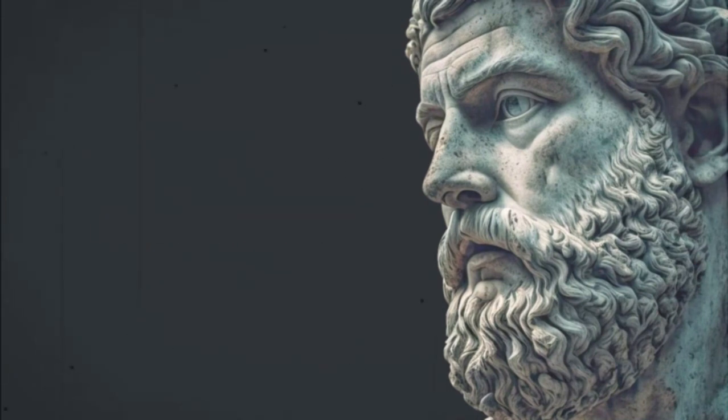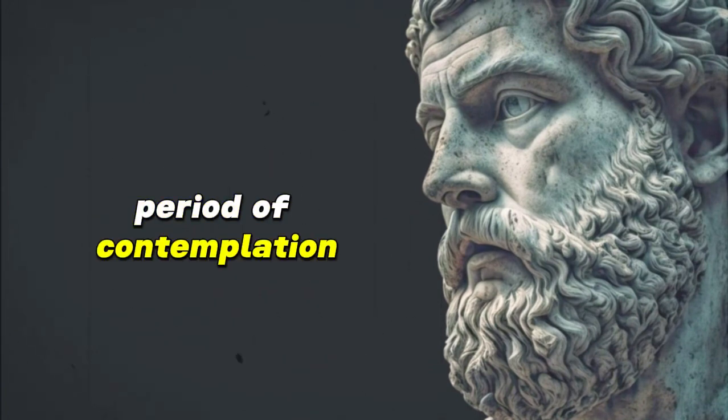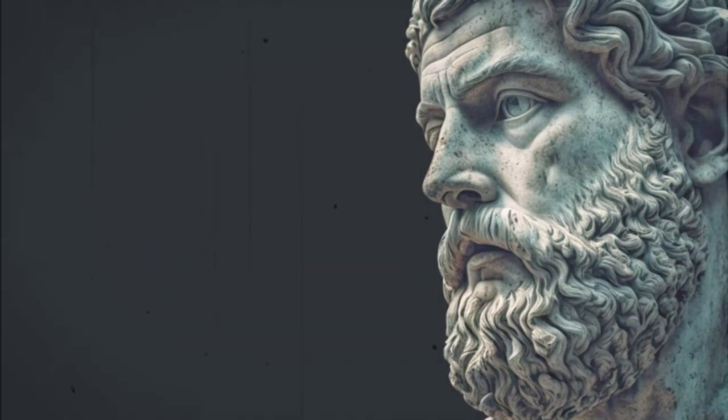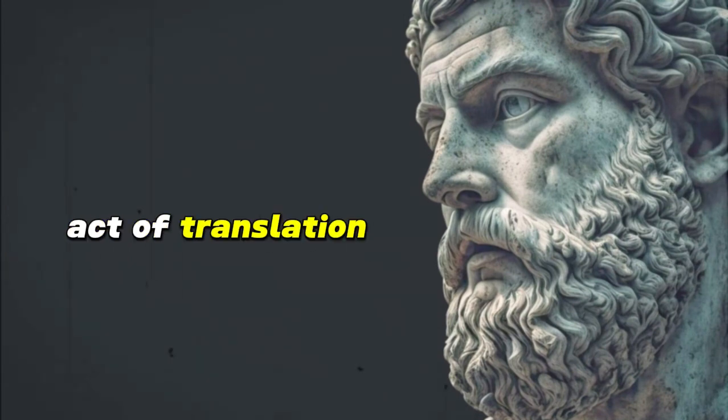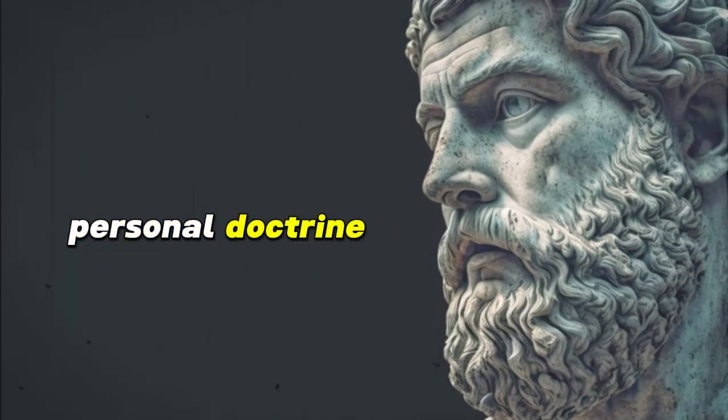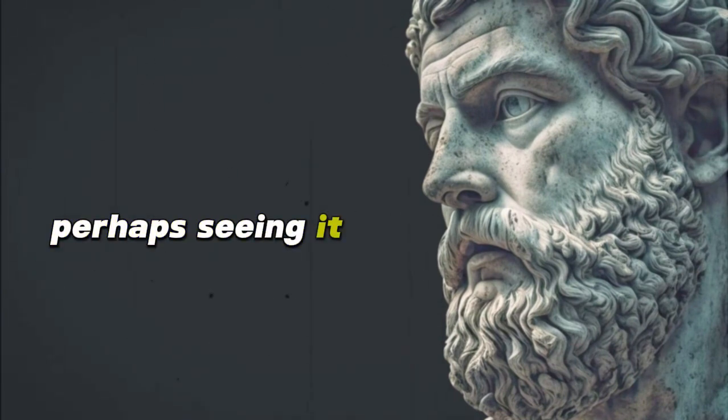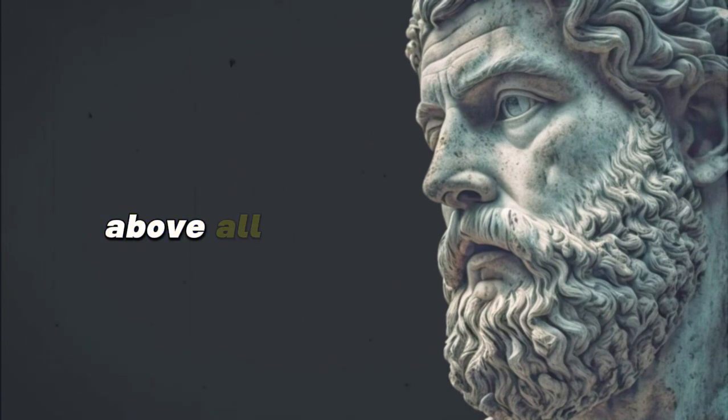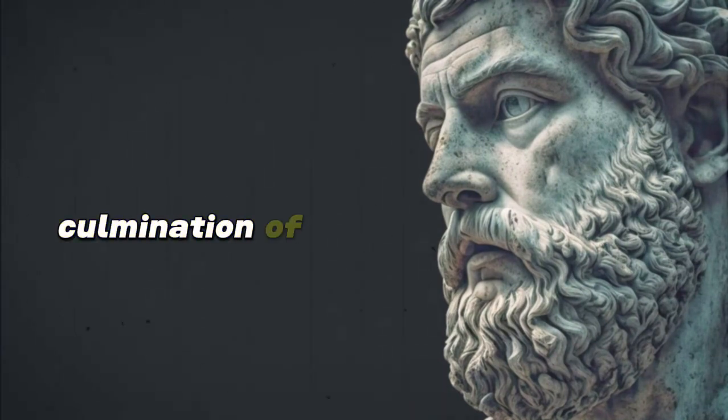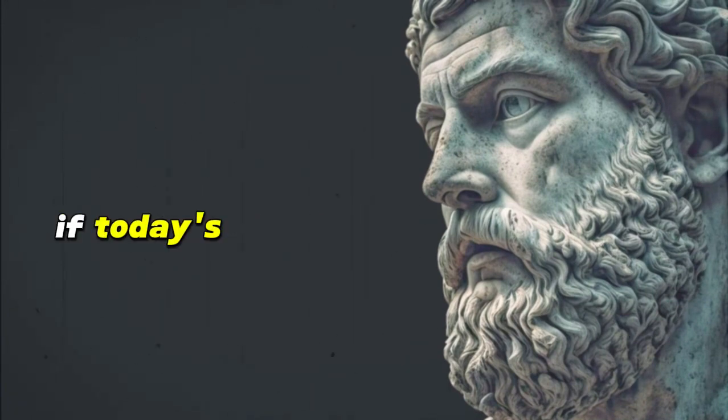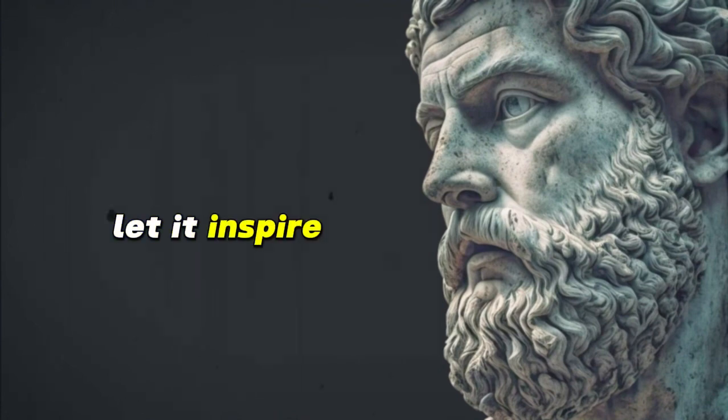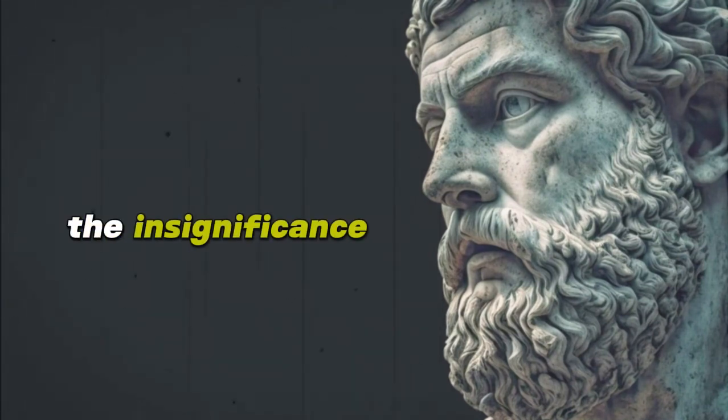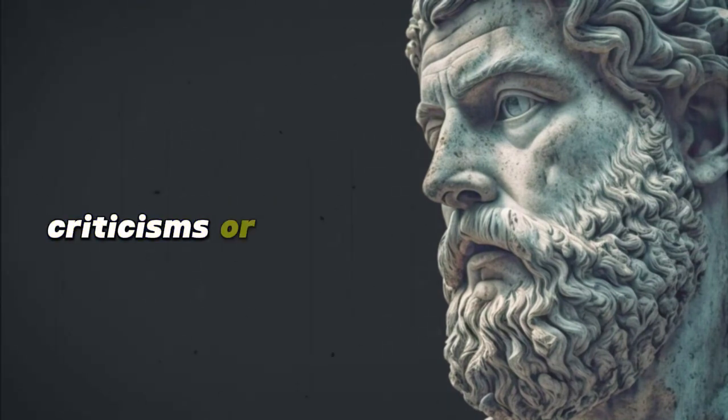How does this wisdom relate to your life? What universal truths does it echo? After this period of contemplation, you might feel inspired to jot down your reflections. Journaling is more than just putting pen to paper. It's a meditative act of translation, converting the wisdom of the ancients into a personal doctrine. As you write, you might discover new layers to the teaching, perhaps seeing it in the light of a recent experience or foreseeing its relevance in an anticipated event. But Stoicism is above all a philosophy of action, so the true culmination of this morning ritual lies in its application. If today's teaching speaks of the transience of life, let it inspire you to cherish every moment. If it touches upon the insignificance of external opinions, wear it as a shield against unwarranted criticisms or praises.